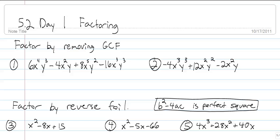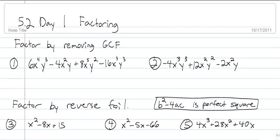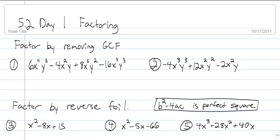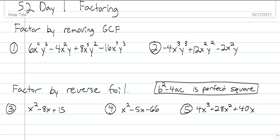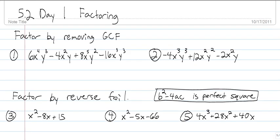All right, Honors Algebra 2, welcome back. We are starting Chapter 5. This is the chapter you want to make sure you're watching every video and understanding what's going on. Some of this should be review, but it's a lot more in depth, so we're going to start with factoring.